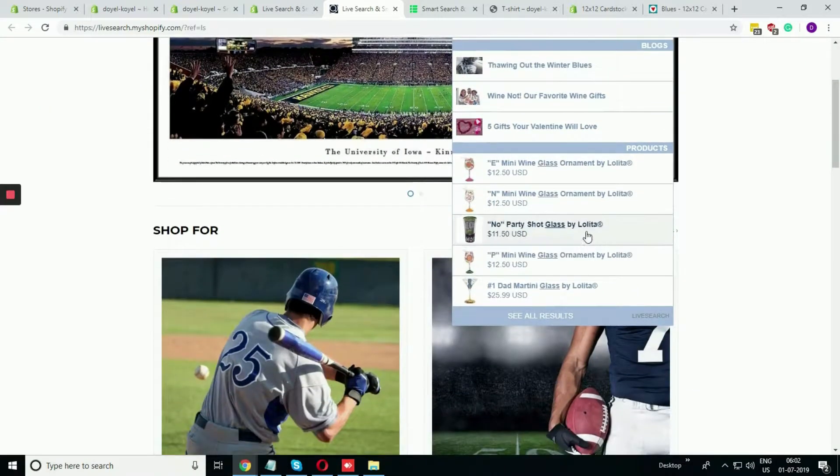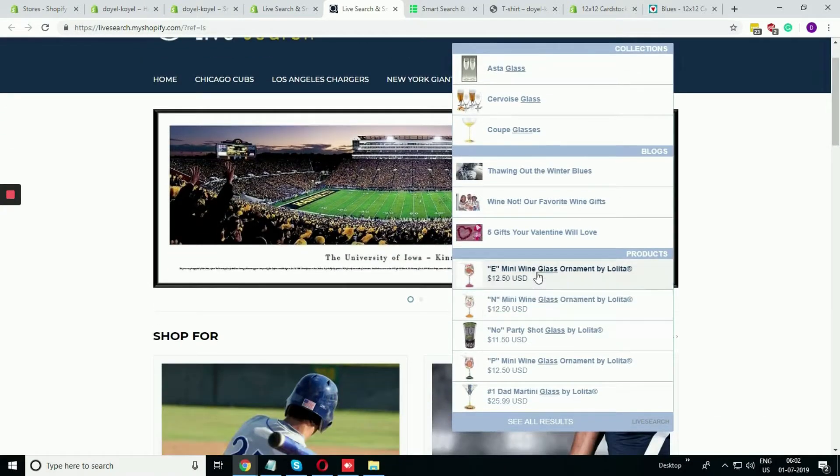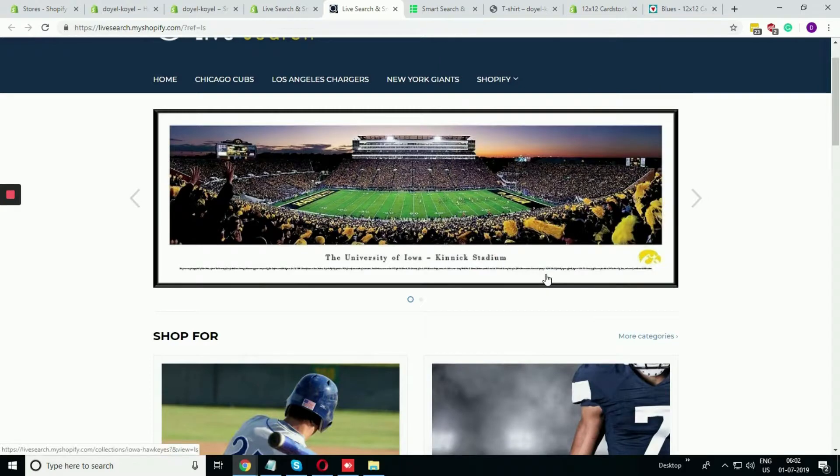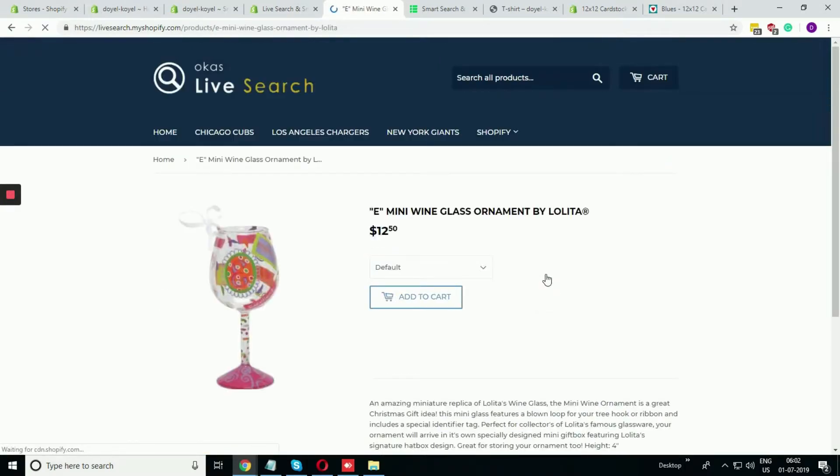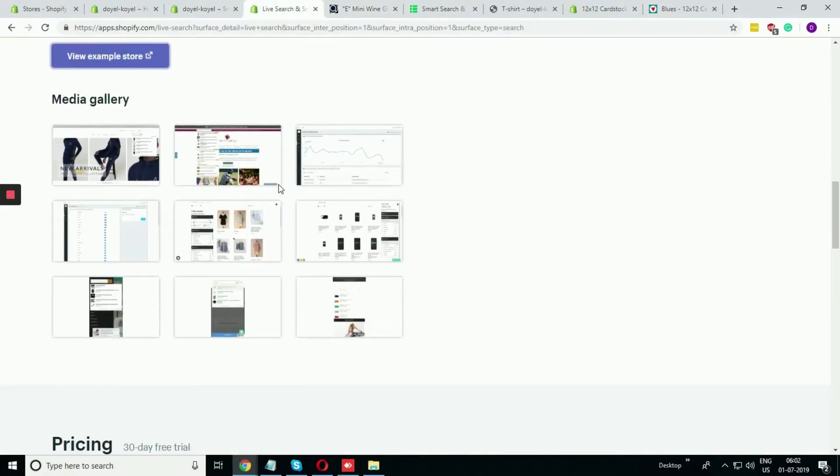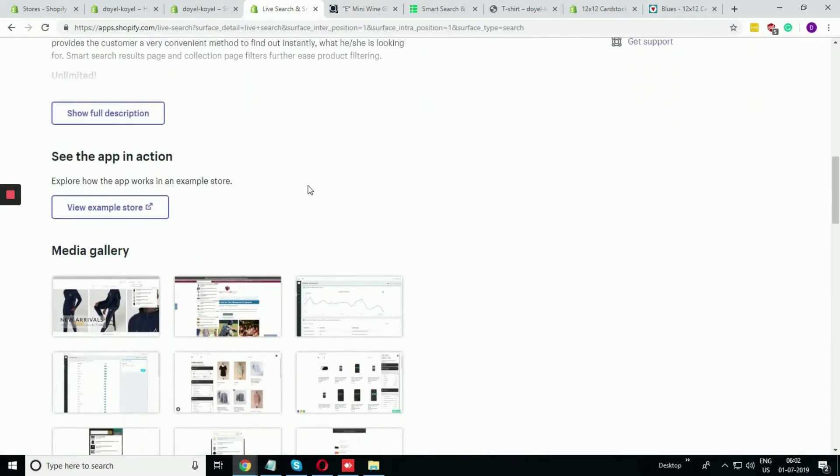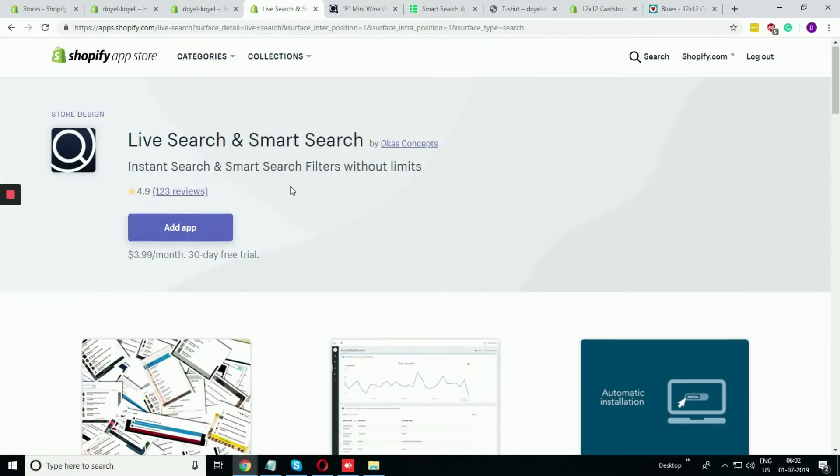Consider I'm finding glass over here. See, all the related things, the collection, the blogs, the products, all are coming in one shot. If I click any one of them, it directly lands to that particular product page or the collection page. I think that is quite good using this app.